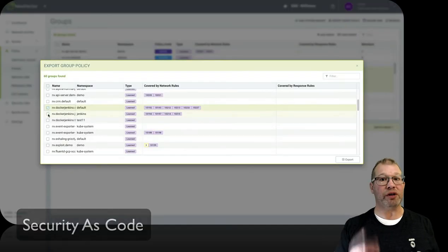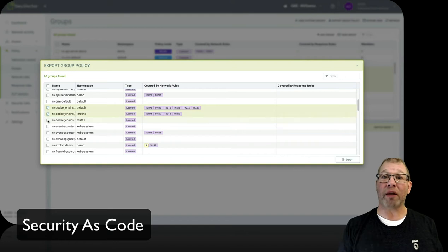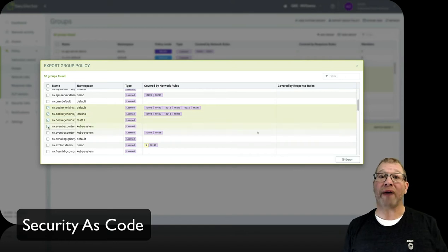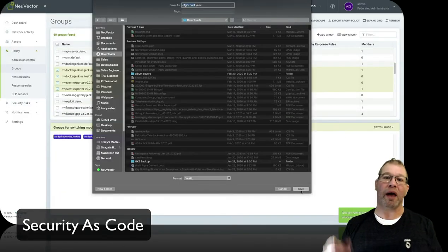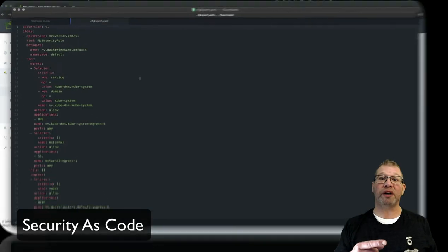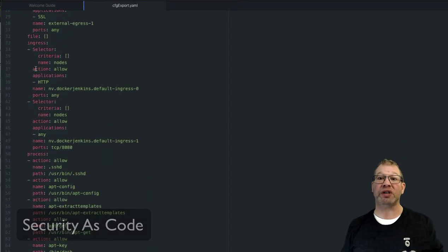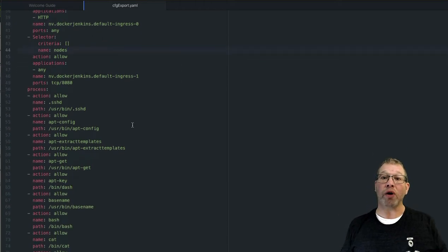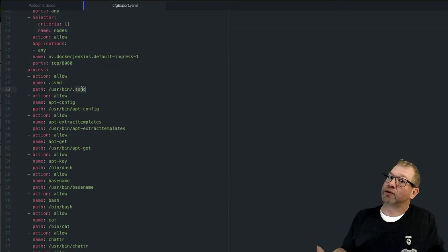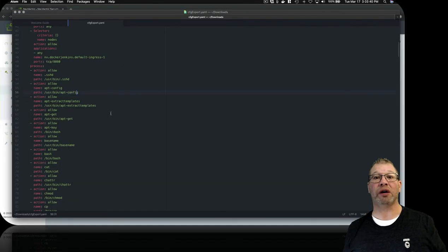Now we can actually do security as code, which means as a developer, you don't have to develop your security — it comes automatically built in. You can put it into your CI-CD process, whether that's Jenkins, CircleCI, or whatever you're using. Now you've actually got the answers to tomorrow's math quiz today, so you don't have to worry about security ambushing you at the end.